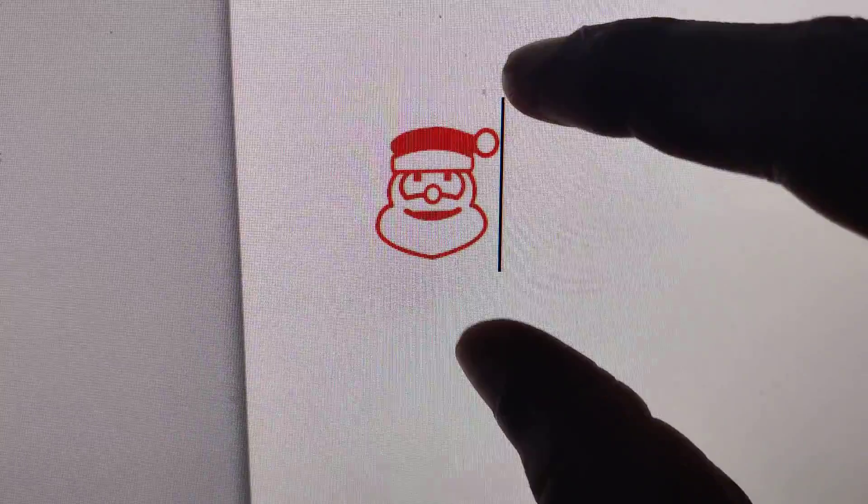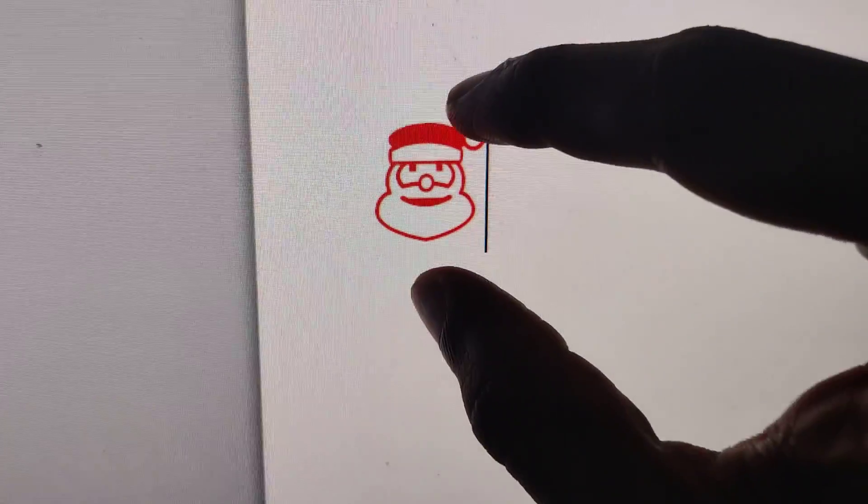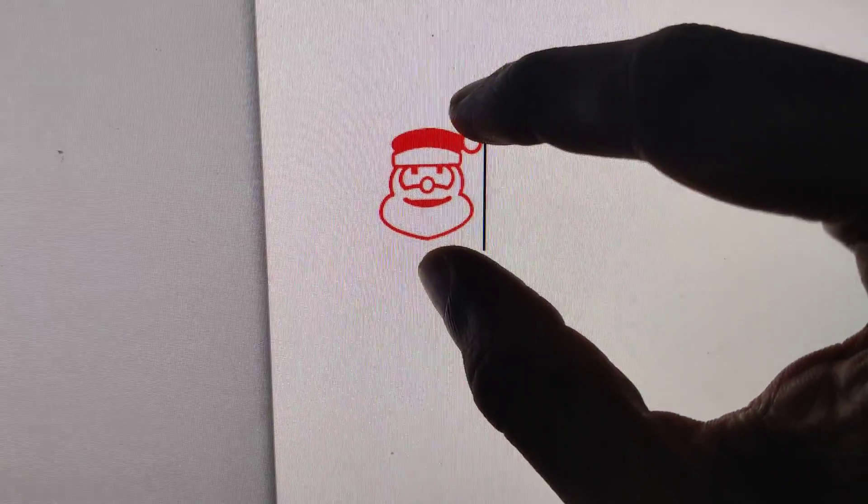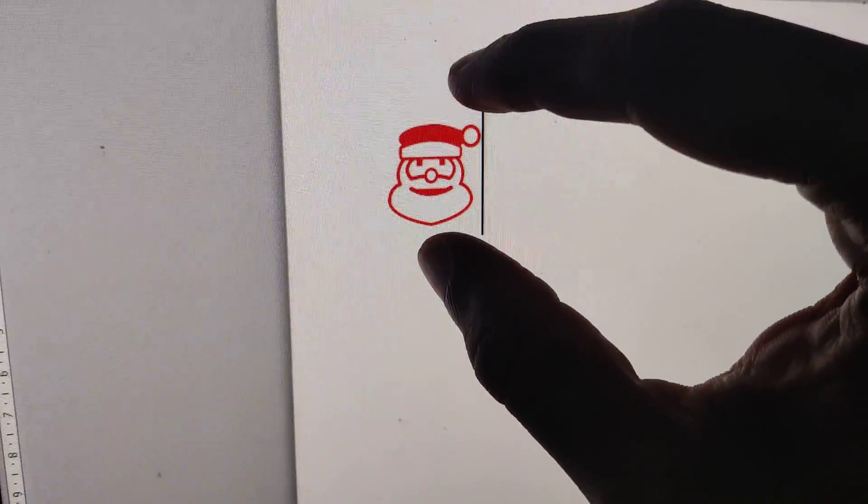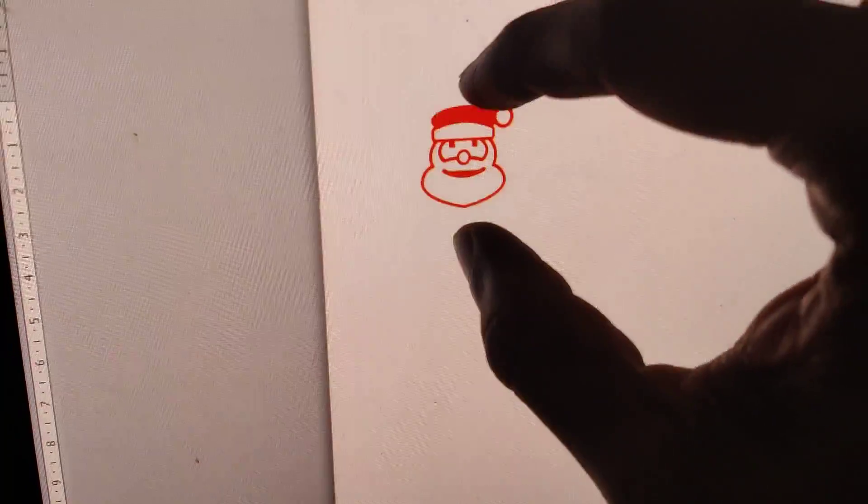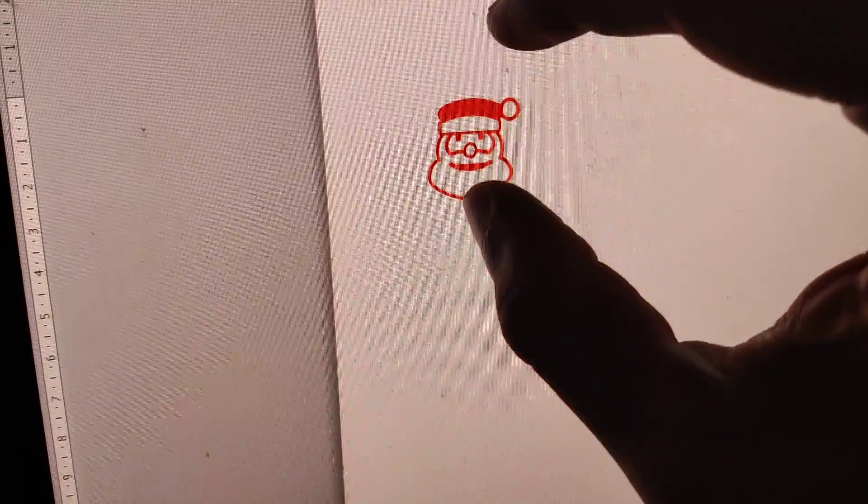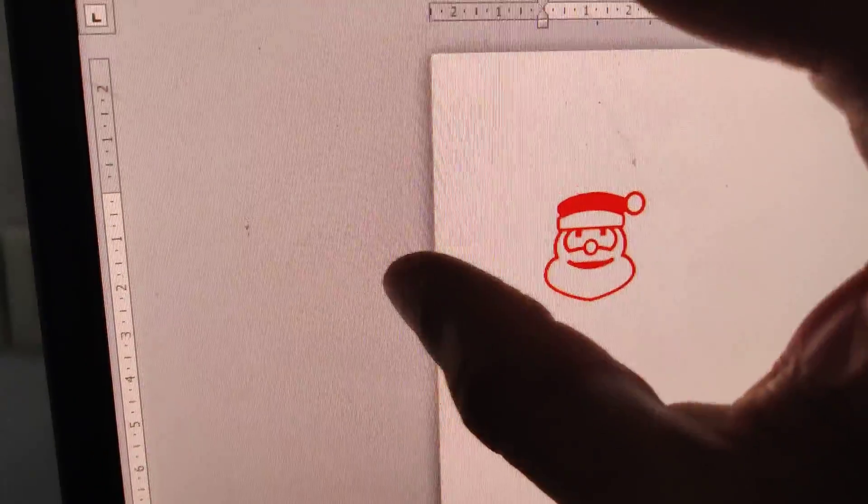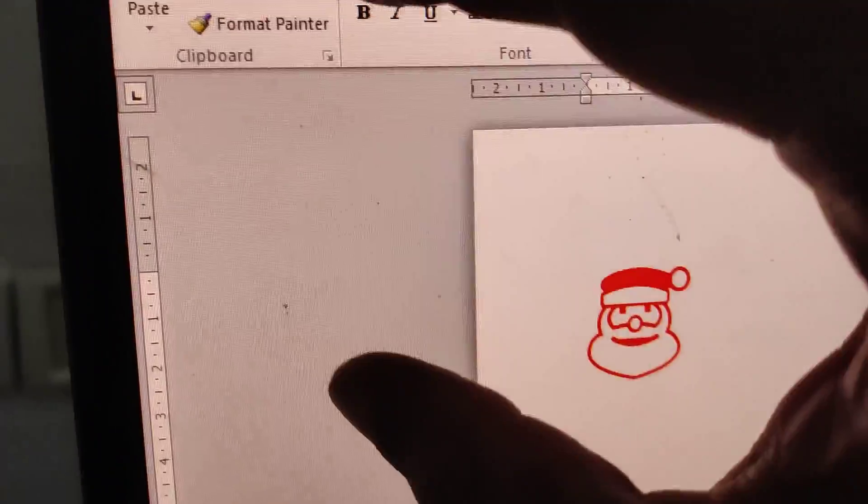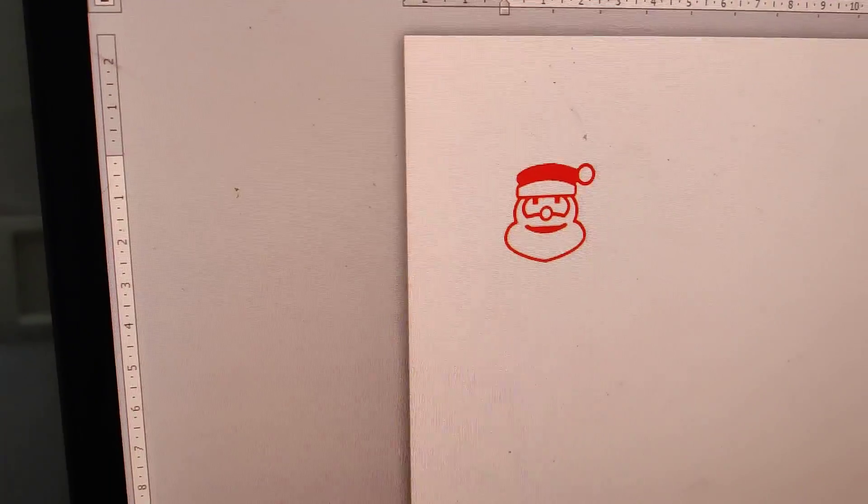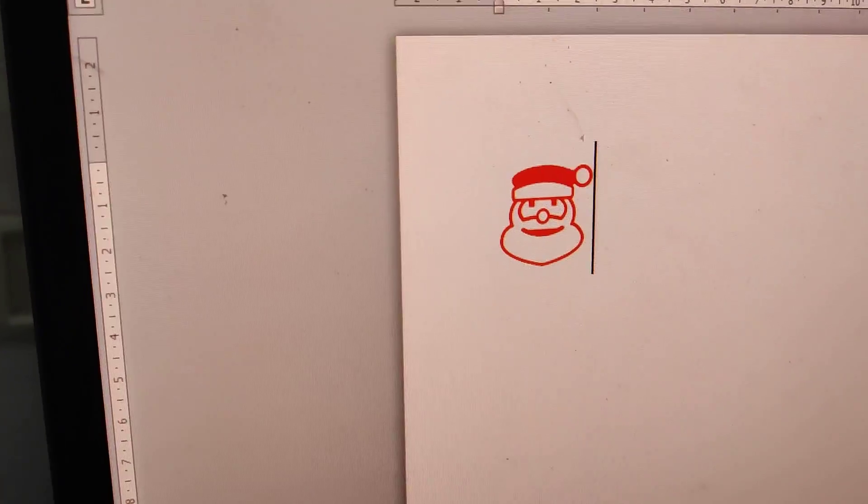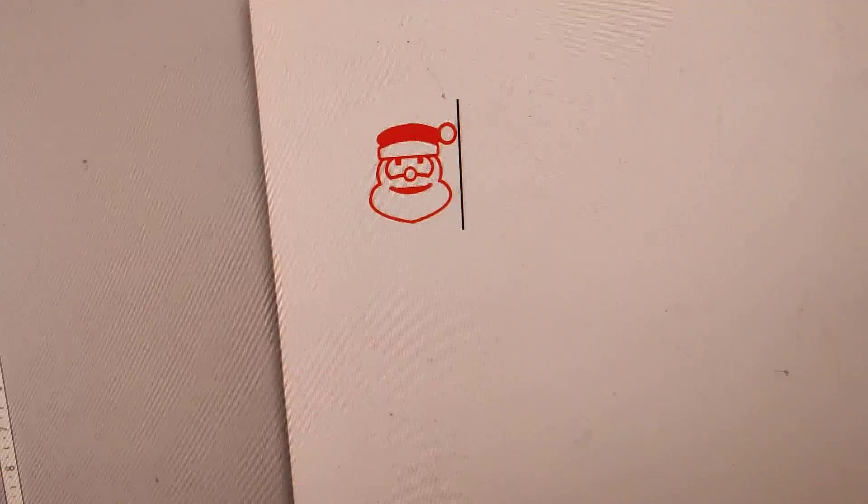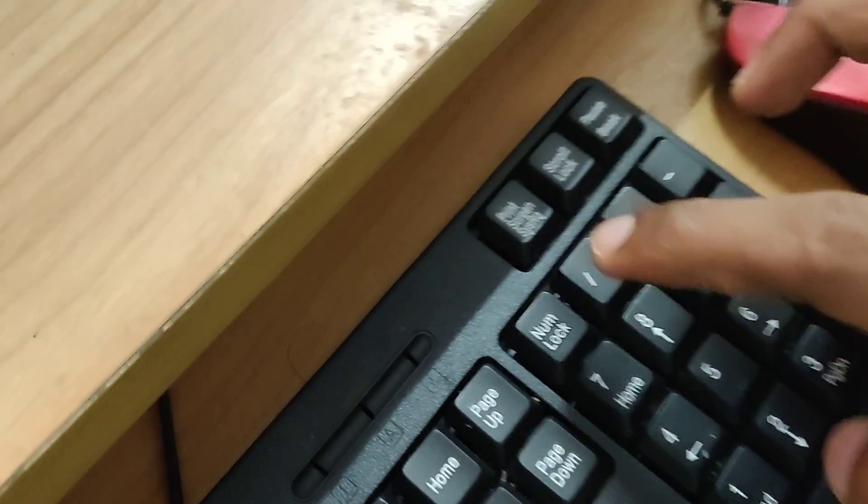In your Mac computer you can see an image of a symbol of Santa Claus. In this video we are going to show you how to create this Santa Claus symbol in your computer using keyboard shortcut. For doing this you must open the Microsoft Word in your Windows computer.